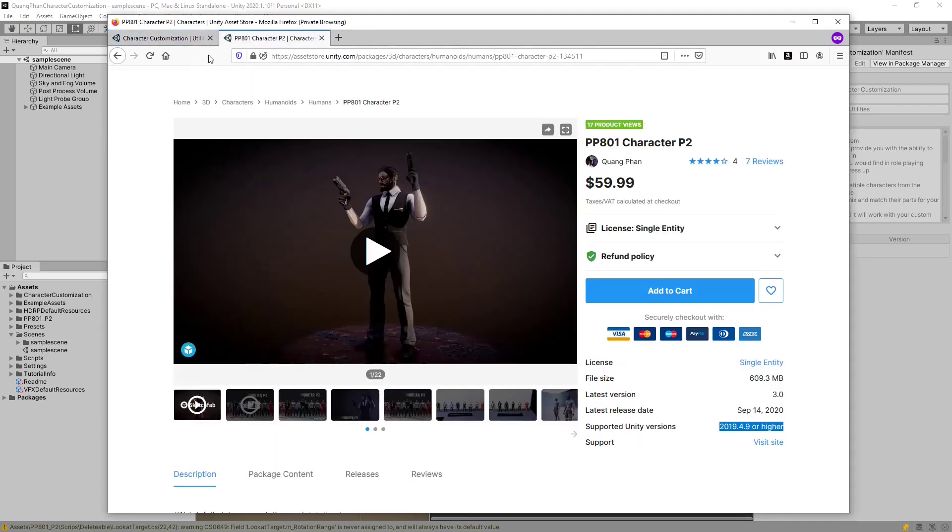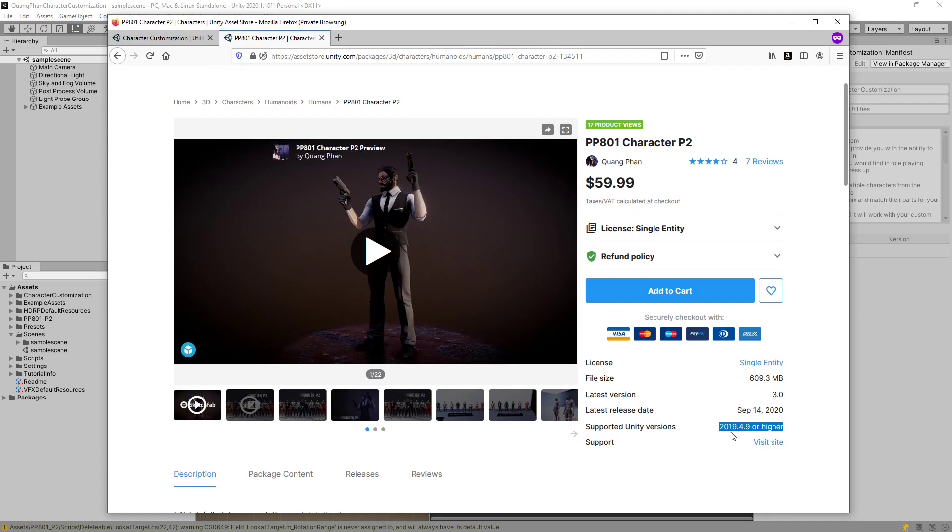In this example, we will use a popular character PP801 by Kwong Fan, and we will set this character up so that it can be customized with the system. This character requires Unity 2019.4.9 and the high-definition render pipeline.